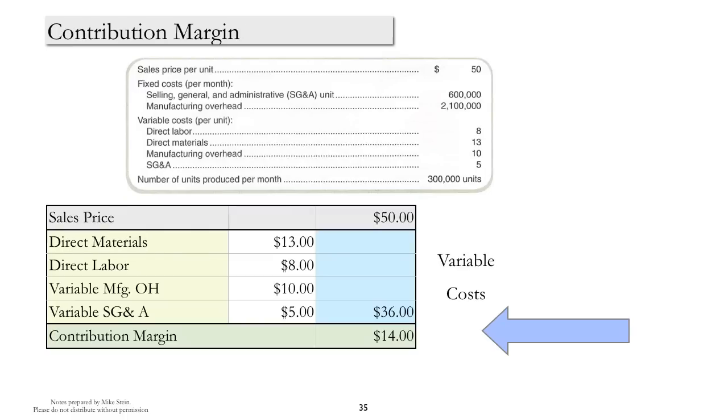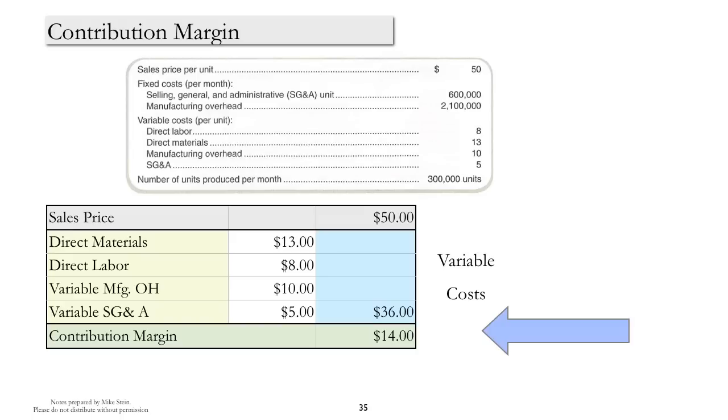Next, we'll look at contribution margin, and this is a concept that's really important in managerial accounting. If you look at the box, you see that we start off with sales price minus the variable costs. What's interesting here is that variable costs include both manufacturing and non-manufacturing variable costs. This is critical, and this is a concept that we'll use frequently in the remainder of the course.